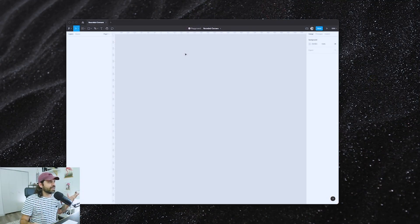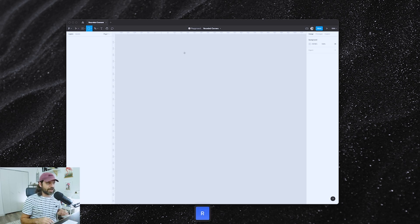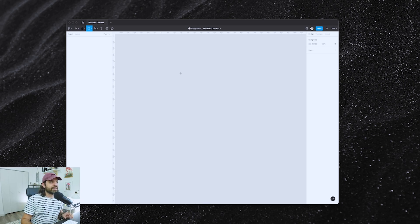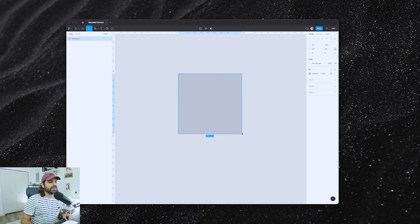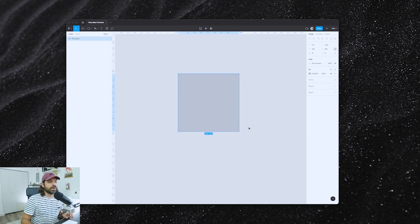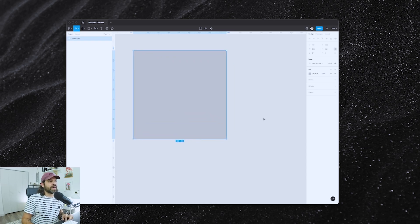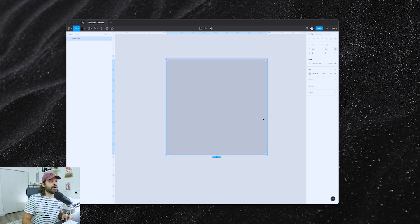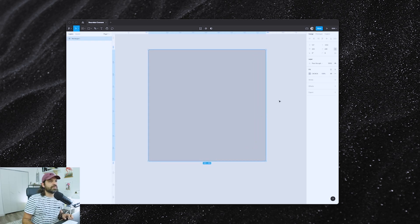Now that we're here in Figma, I don't have anything yet. So I'm going to press R on my trusty keyboard to bring up the rectangle tool. I'm going to press Shift as I click and drag to create an actual square. I'm going to hold Command and scroll up to zoom in because I want to see what I'm doing.